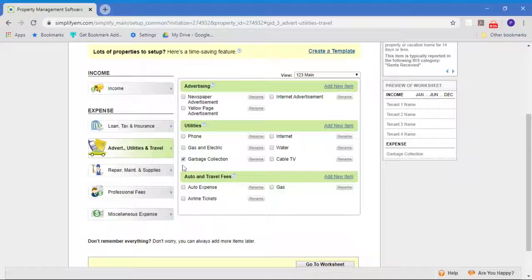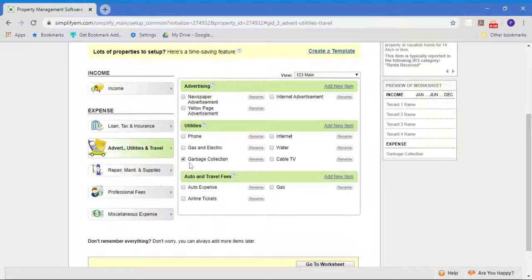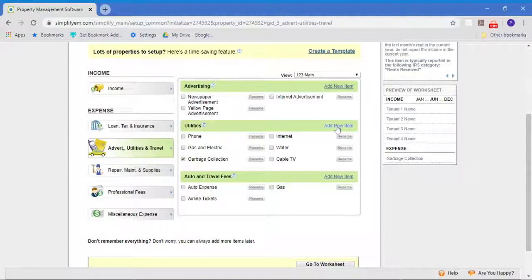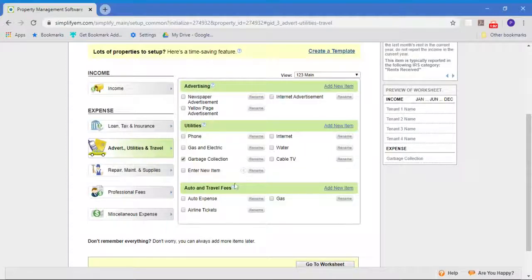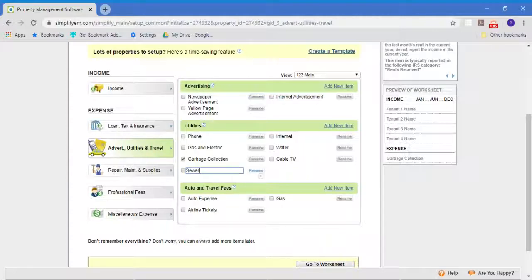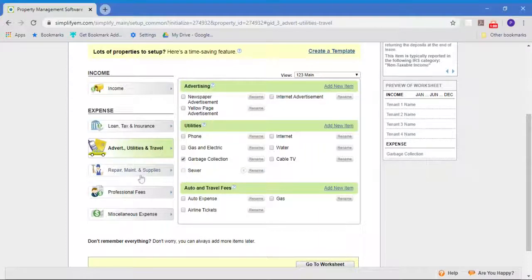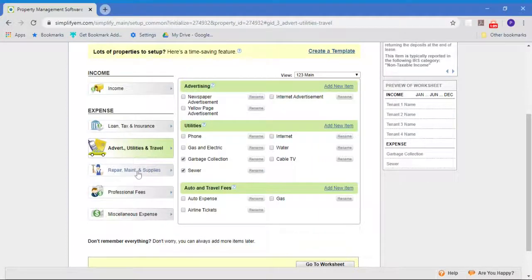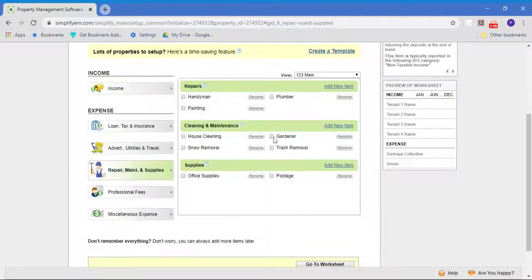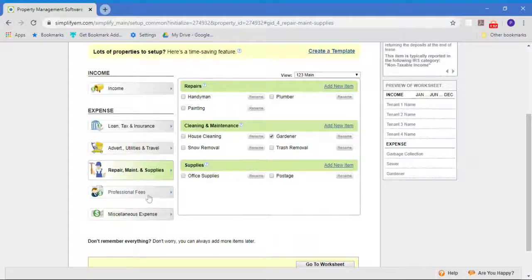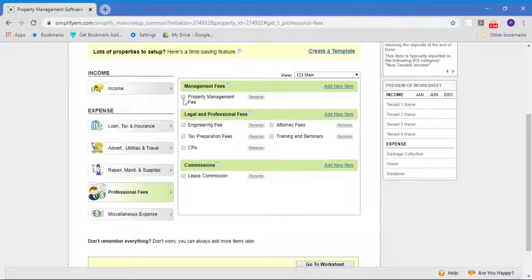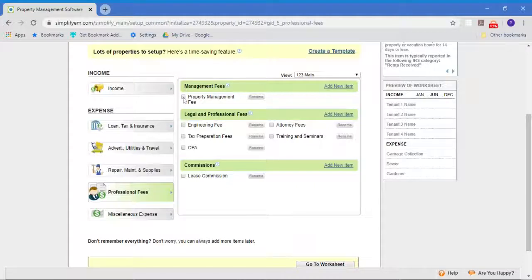You can always add your own items. If there's something else you care about under utilities that's not listed here, you just say add new item and you can add it yourself. If I had a gardener, I could checkmark that. And obviously, if I'm managing this property for somebody else, I'm going to be charging them a property management fee, so I'll checkmark that.